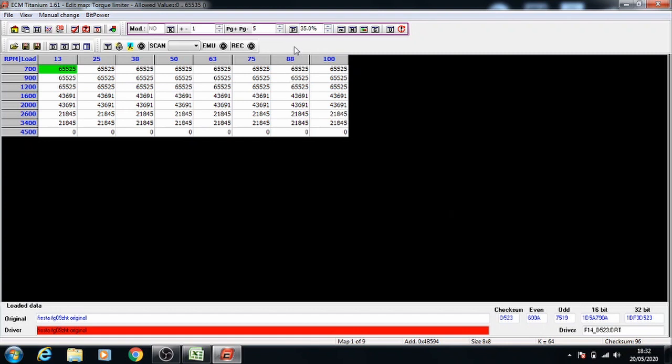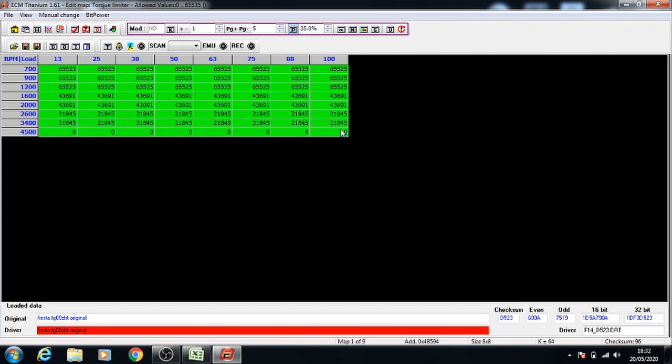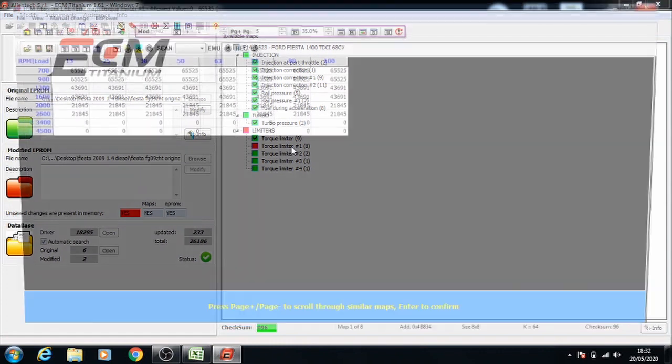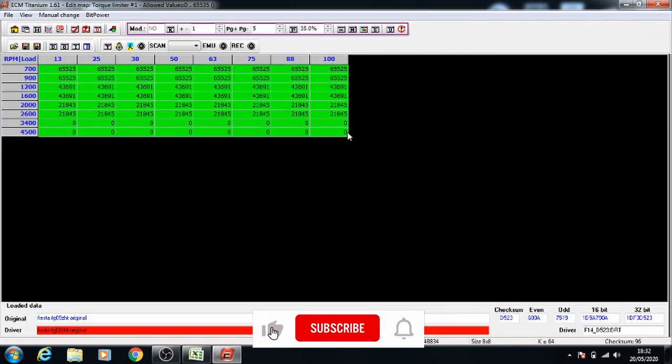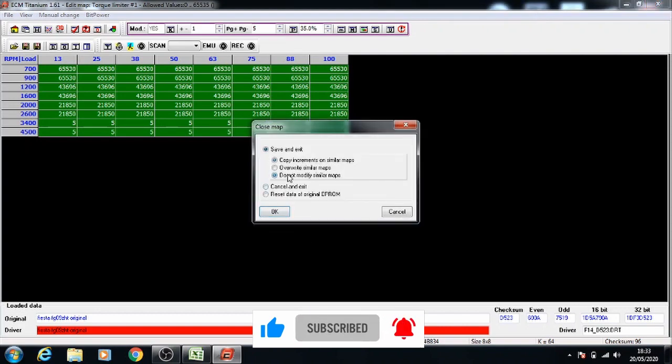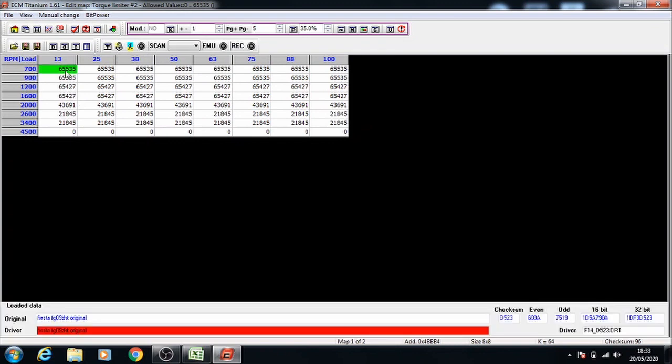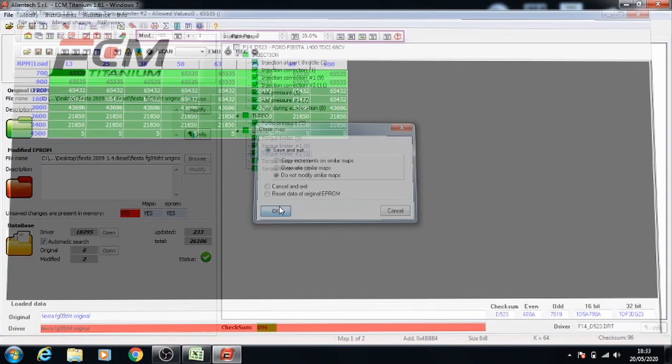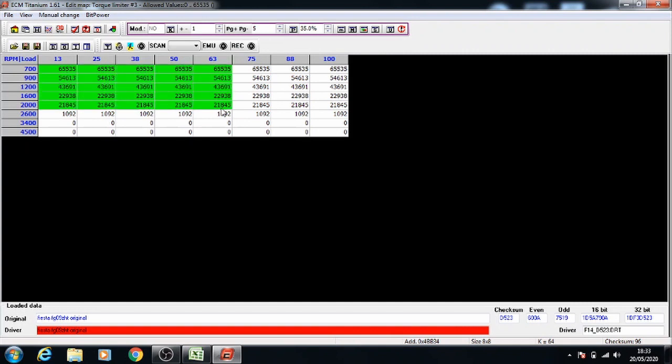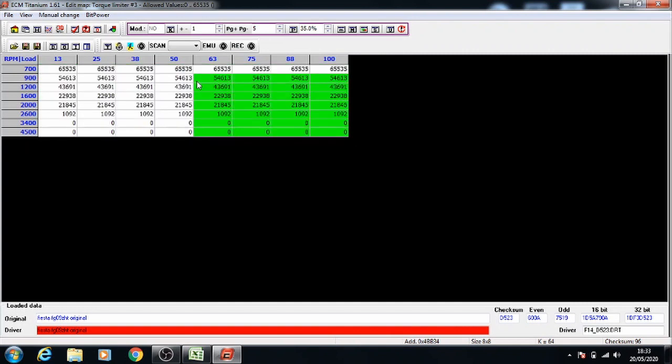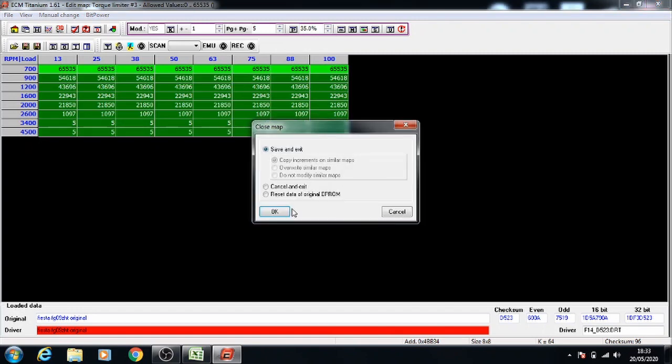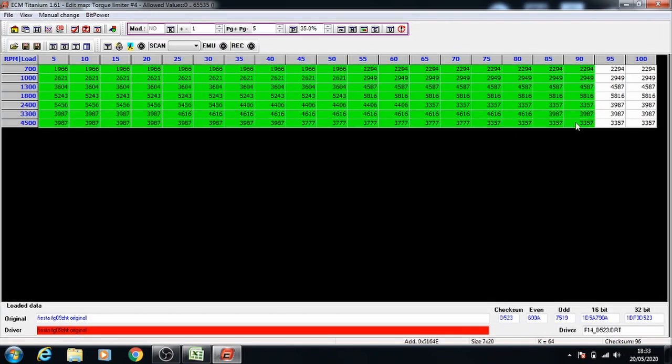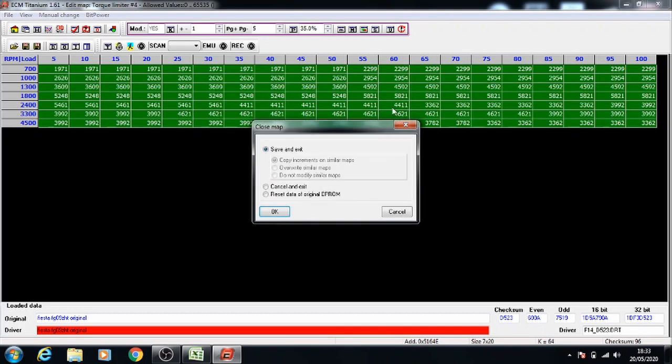Press enter and make sure to press the percentage button. For torque limiters, we're going to select the whole map and increase it by 35% all at once. Close that one and repeat the process for all of them. Select all, page up and increase it by 35%. Keep repeating this process until you've done all of them. That's the last one. You can close that and then save.